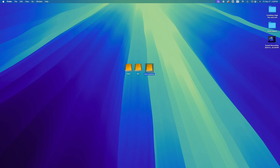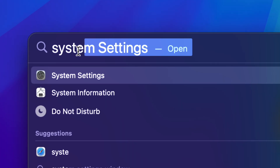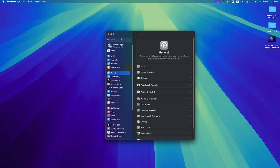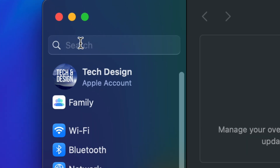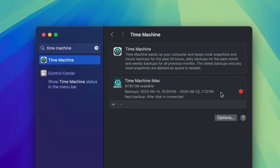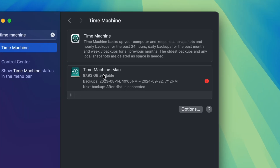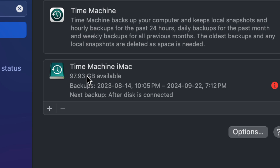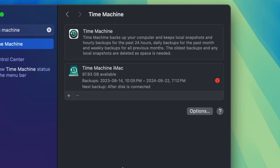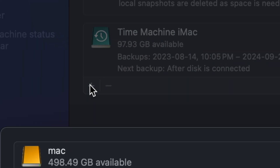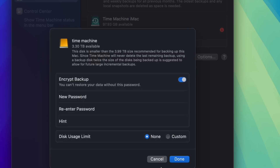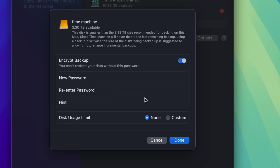Go to System Settings — it's down here at the bottom. If you don't see it, use Spotlight Search on the top right and type 'System Settings,' or click the Apple logo and choose System Settings. Once open, type 'Time Machine' in the search bar — that's the quickest way to get there. Tap on it. Time Machine is pre-installed on your Mac; you don't need to download anything. Tap the plus sign to add a disk — you'll see the partition we named 'Time Machine,' so select that and click Set Up Disk.